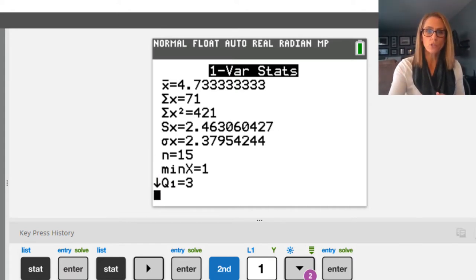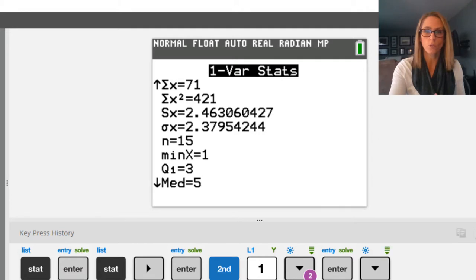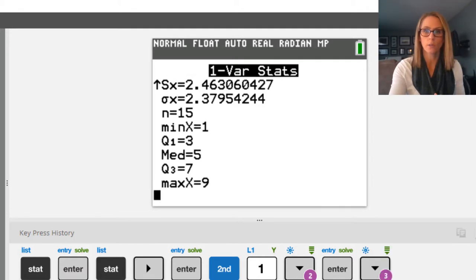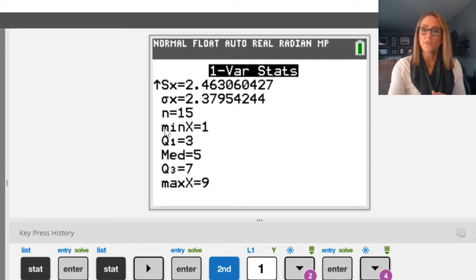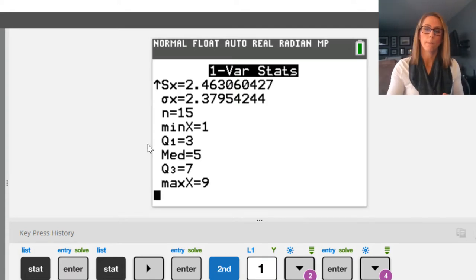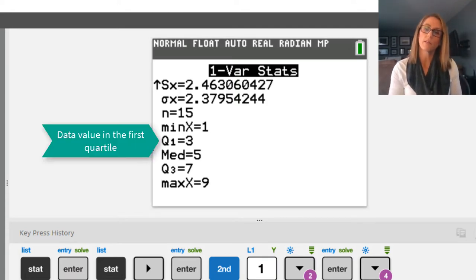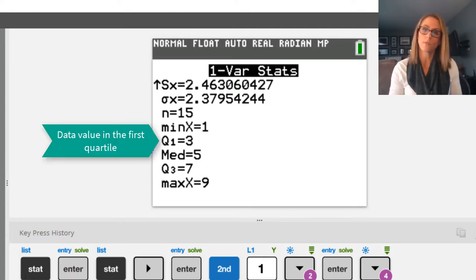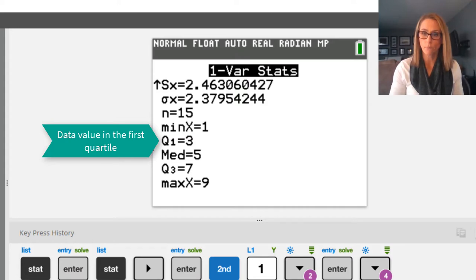And if I then scroll down, notice we can scroll down. After min comes Q1. This is the first quartile. So it's the value in the first quartile.